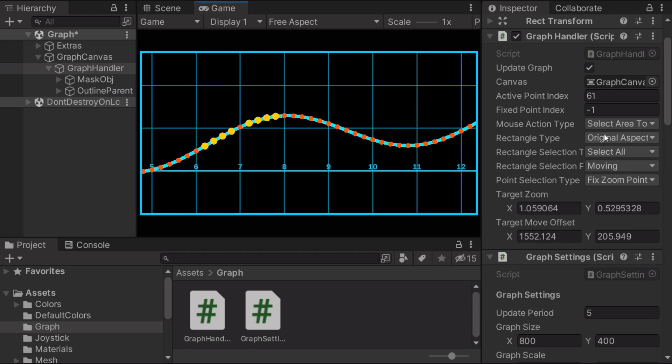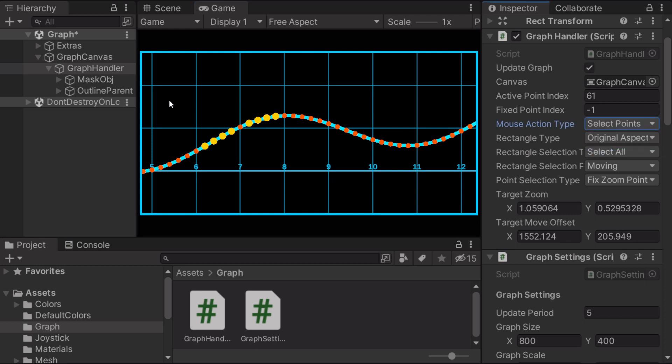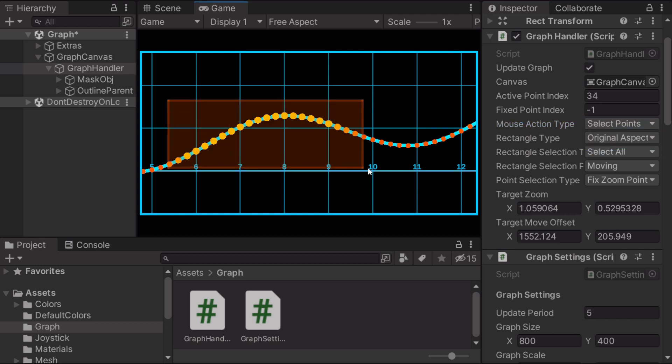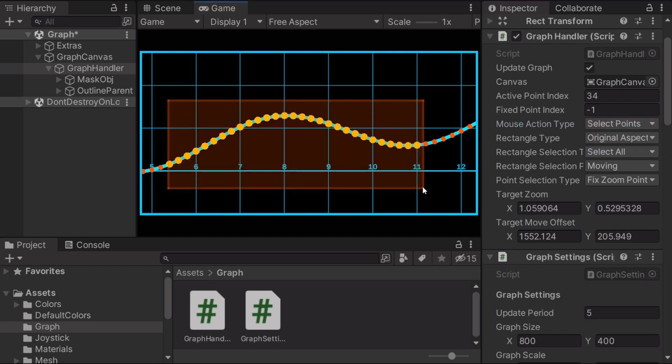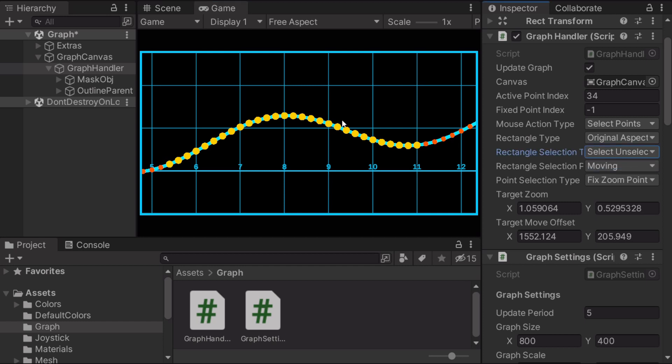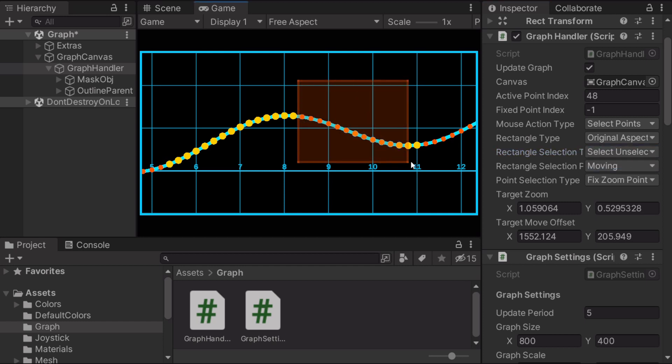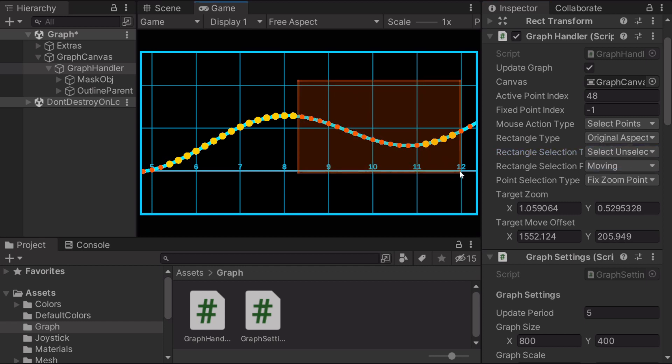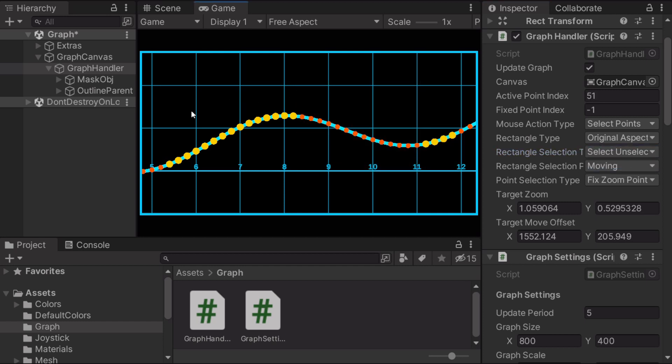And there is select points. I showed you this. There are two different options for this. It's select all and select unselect. It's gonna select the unselected points and unselect the selected points.